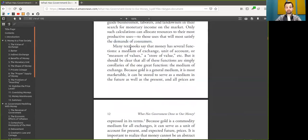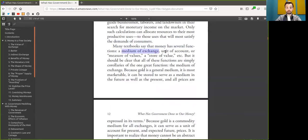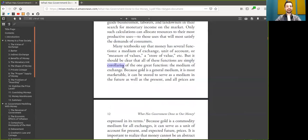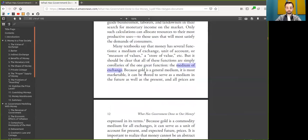Many textbooks say that Bitcoin has several functions: a medium of exchange, a unit of account or measurement of value, or a store of value. But it should be clear that all these functions are simply corollaries of one great function, the medium of exchange.